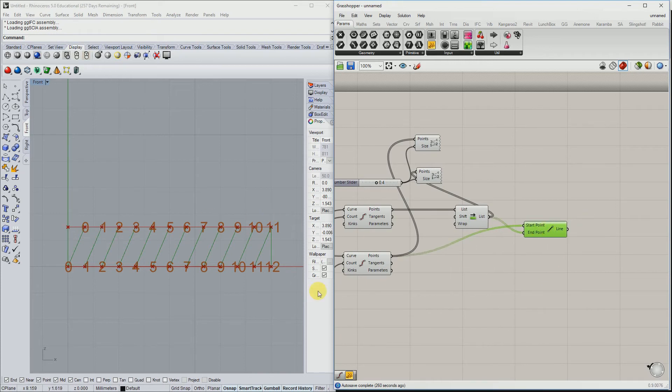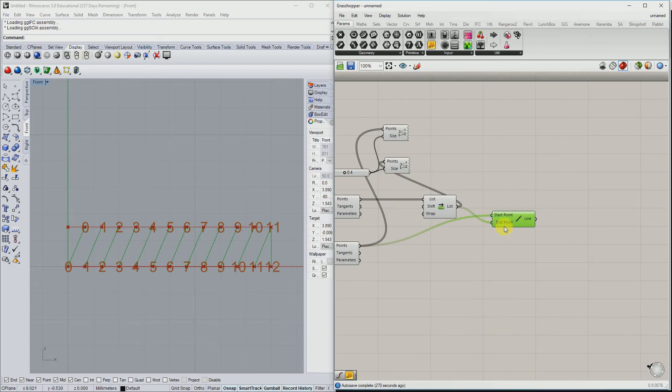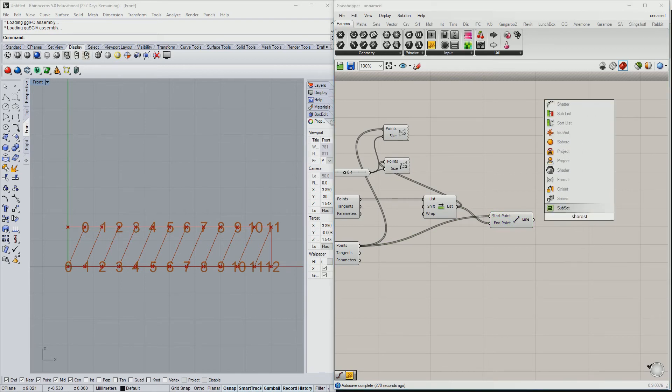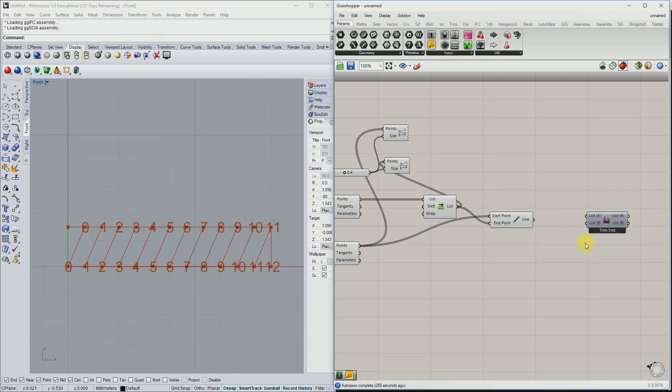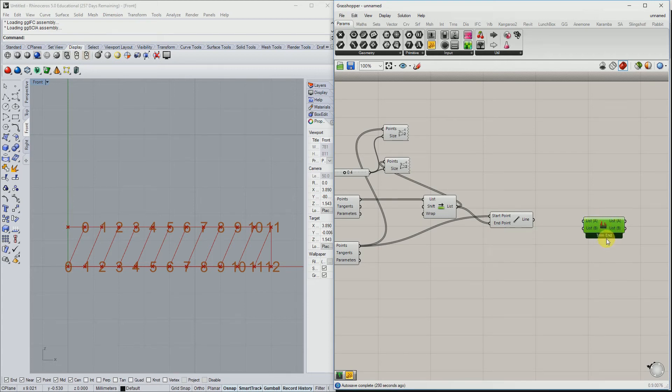What you can see right now is that we have an unequal amount of points, and the last one, 11, is connected with a 12 here. That's also not what we want. We can use the component shortest list. The component has two inputs, two lists, and also two output lists.